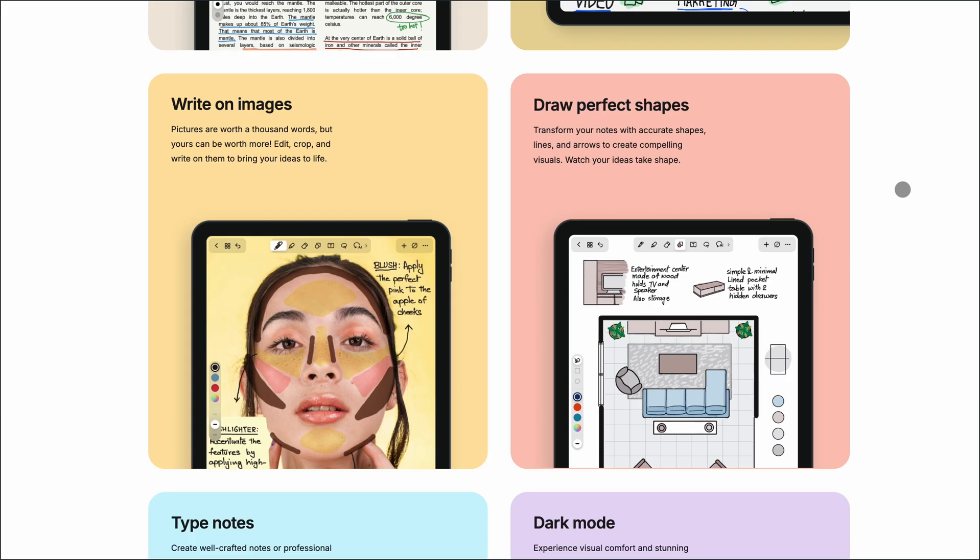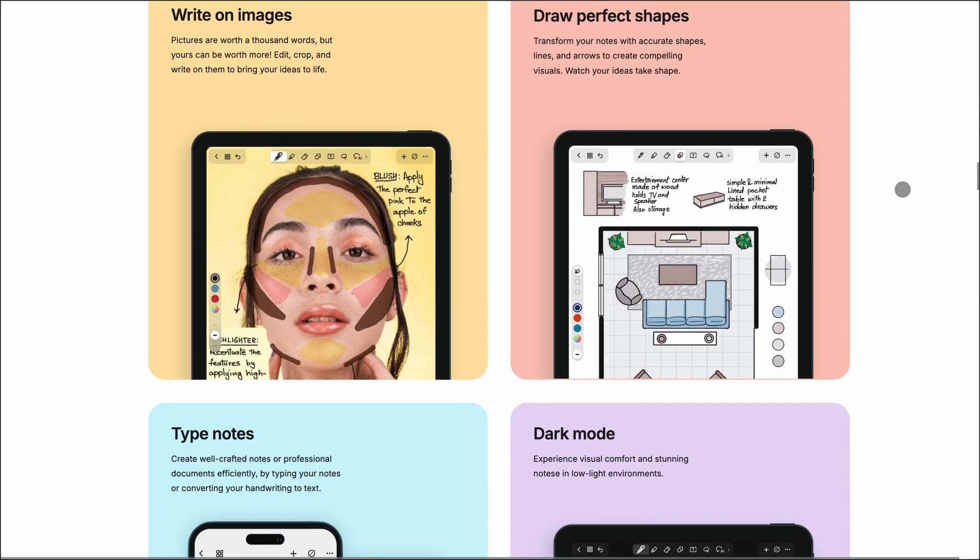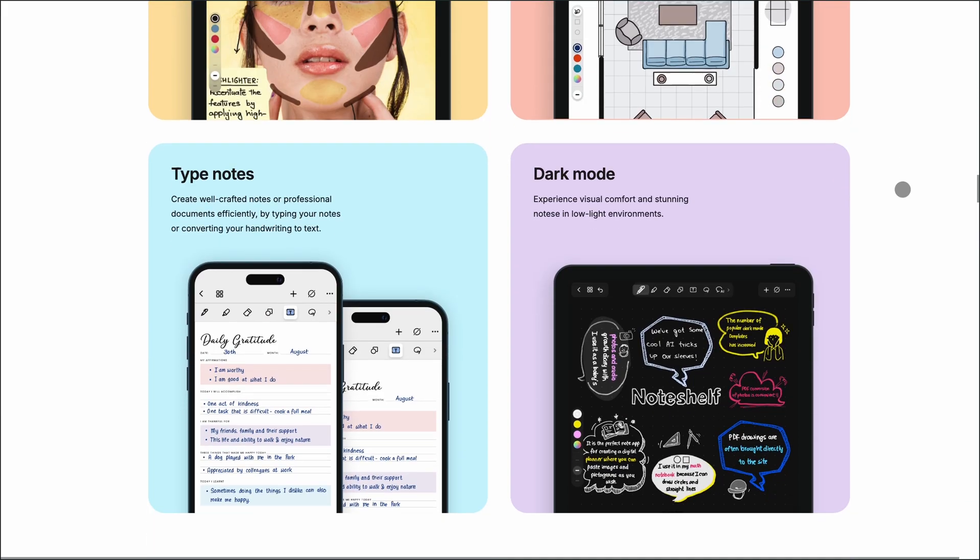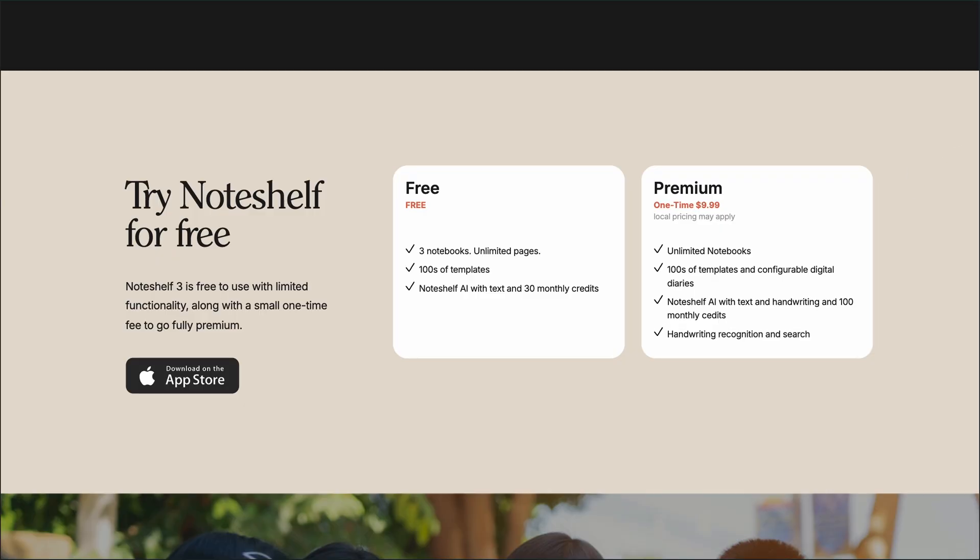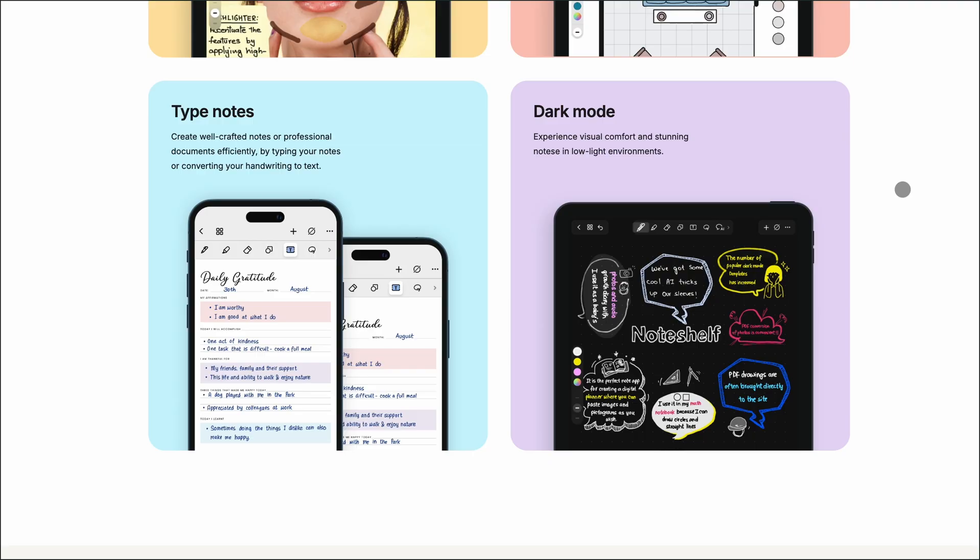One standout feature is NoteShelf AI, which can summarize, translate, or explain selected text. However, the free version limits you to 30 AI credits per month, while the $9.99 one-time purchase unlocks 100 credits and unlimited notebooks.